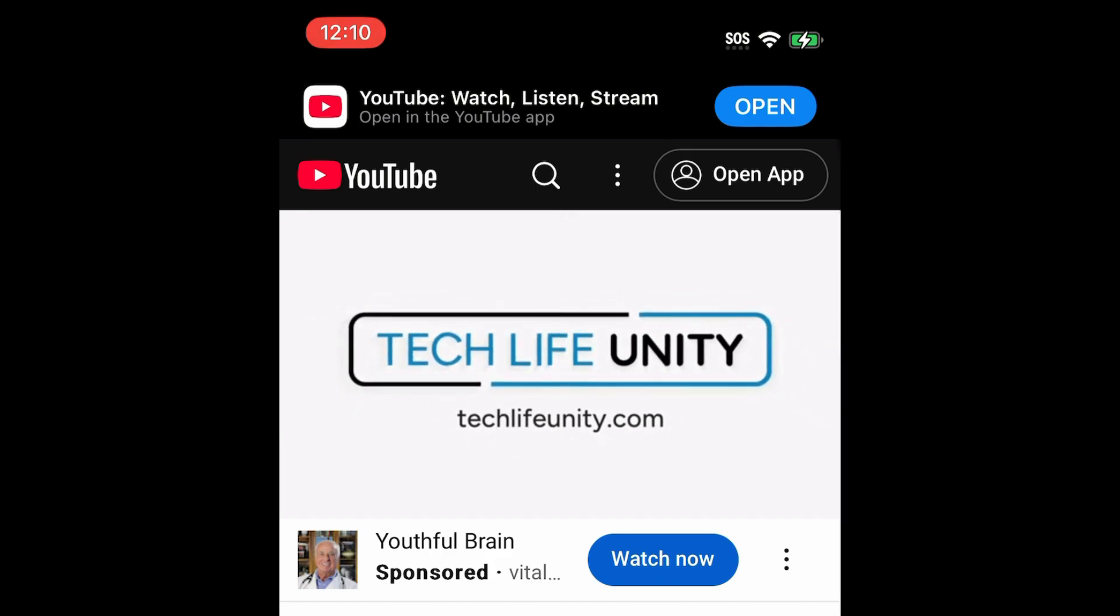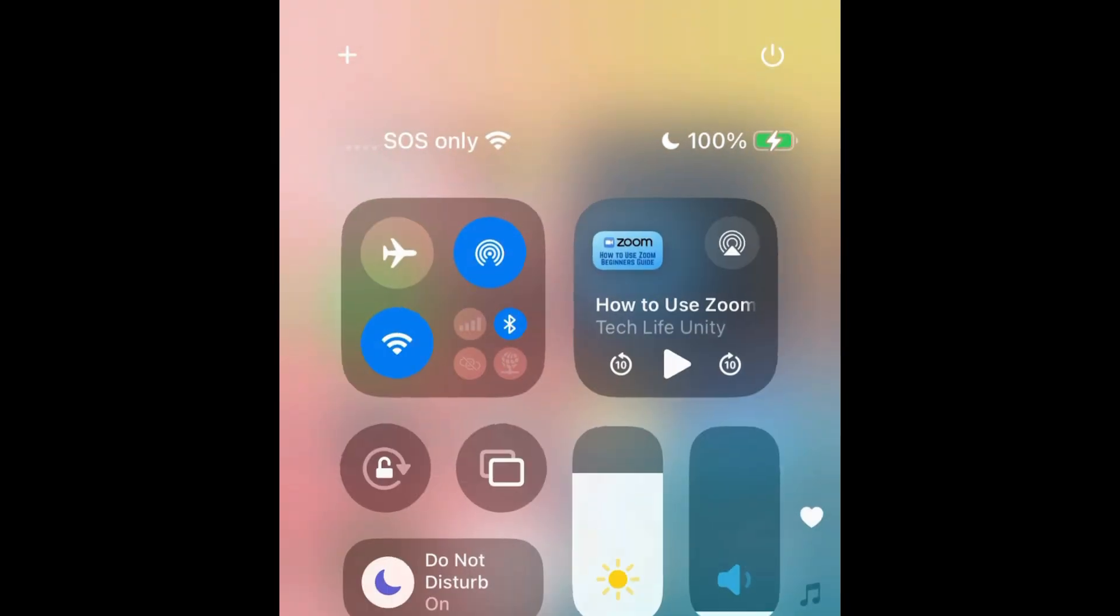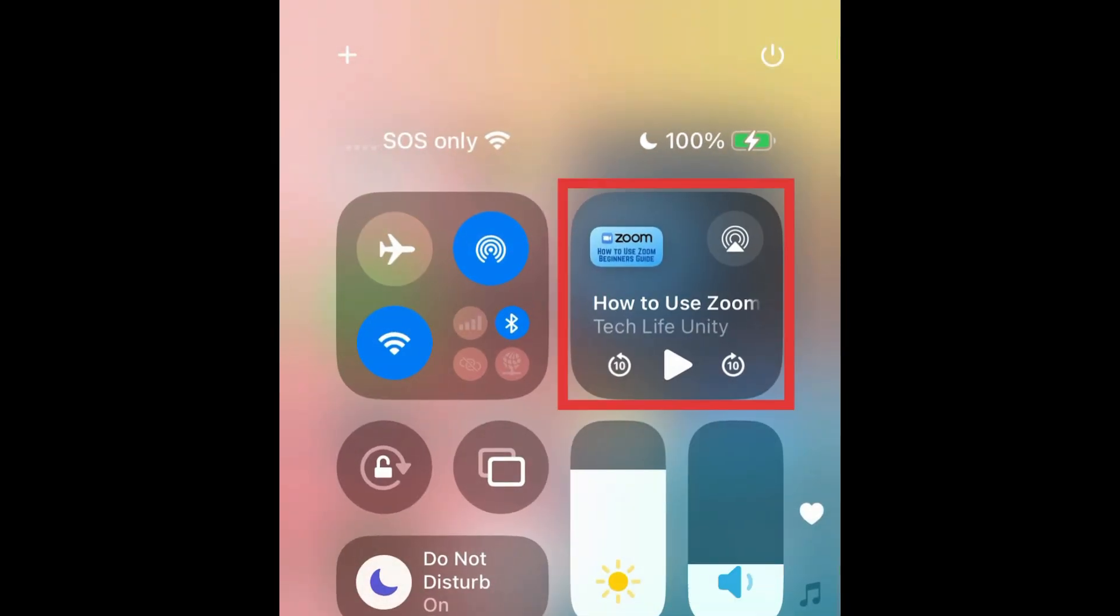Once the video actually starts playing you can either lock your device or exit your browser app. The video will be paused.